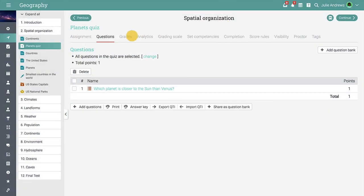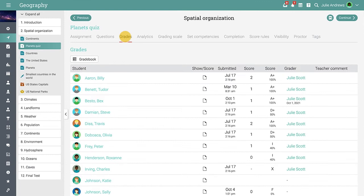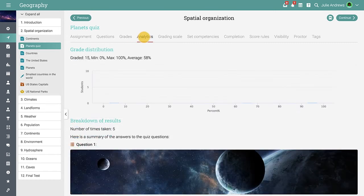In the Grades tab, you will see an overview of the submitted assignments, the students' grades, and the submission date. In the Analytics tab, you can see a breakdown of results and the grade distribution.